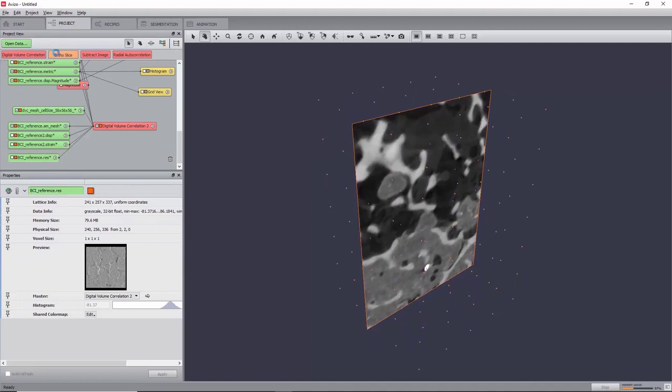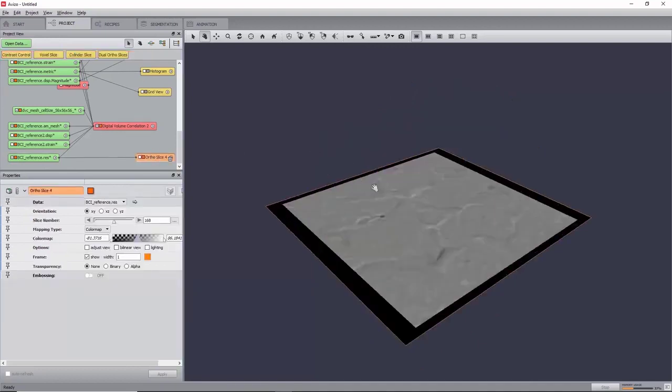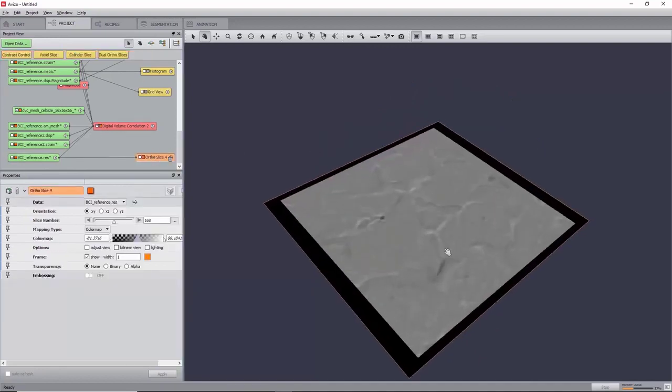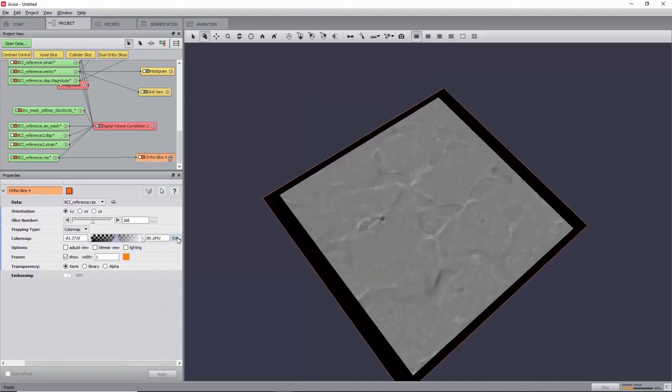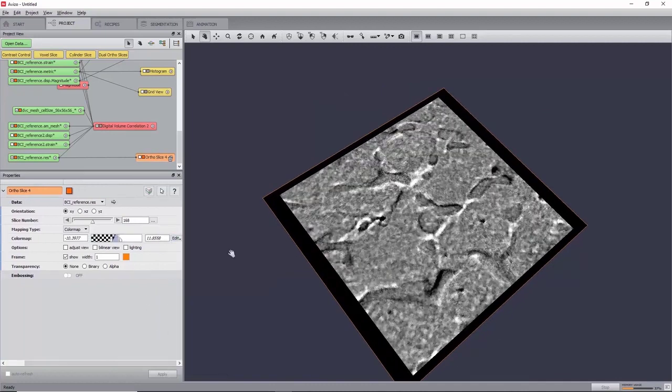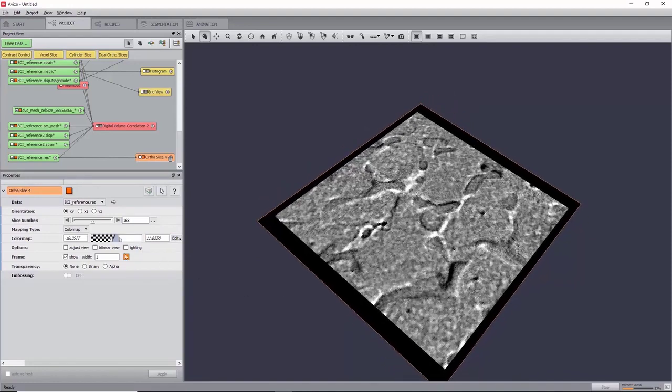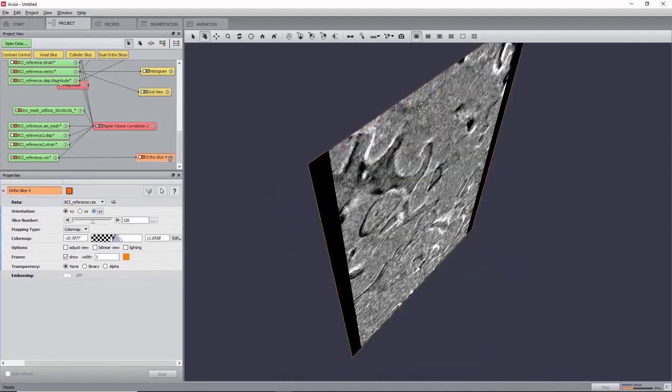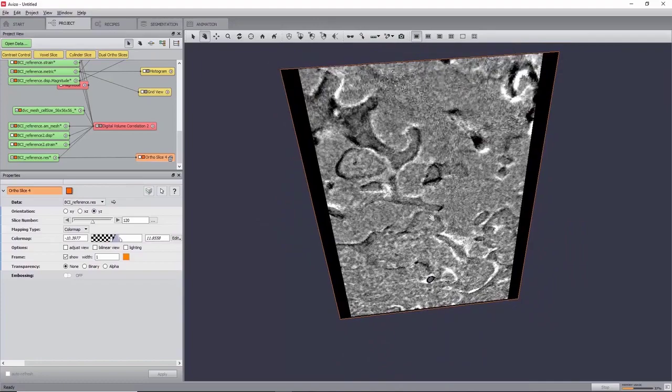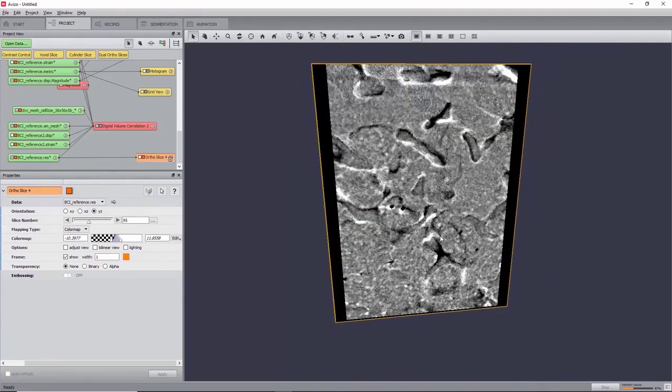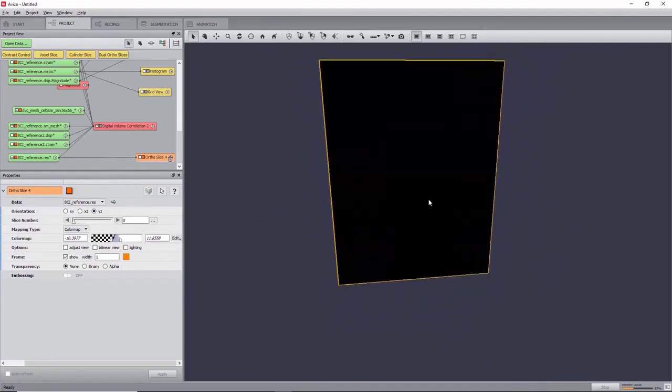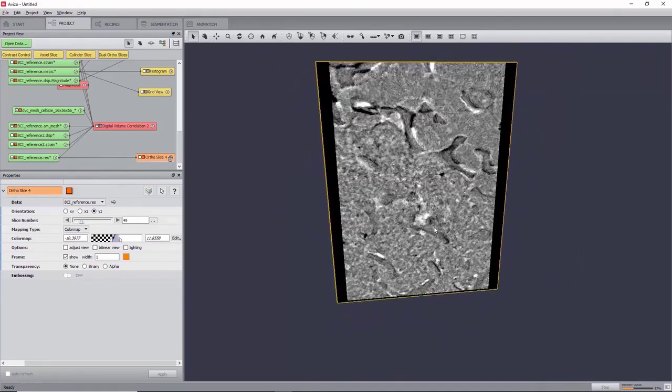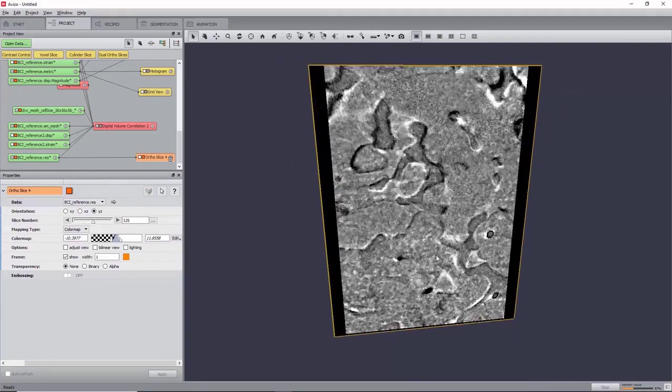To check the quality of the correlation, create an auto slice on the residual image bci-reference.res, and change the color map by clicking Edit Adjust Range to Data Histogram. Good correlation zones will have values close to 0, whereas weak correlation zones correspond to voxels with the lowest and highest intensities, and are found at the top, where the deformation is the highest.